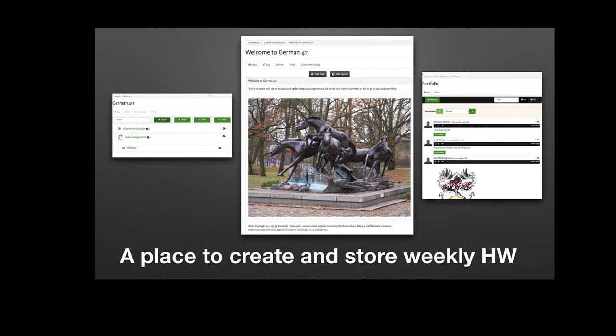Here's what a German 411 course might look like. The front page, big and bold in the middle. Graphics are easy to place in ANVIL and move around, and on the left you can see the core of the course, which is basically a weekly audio portfolio.